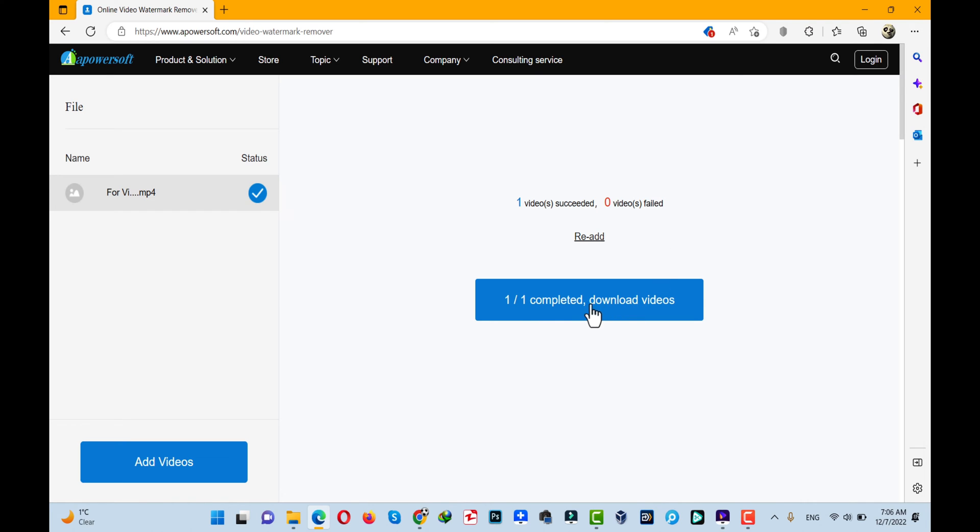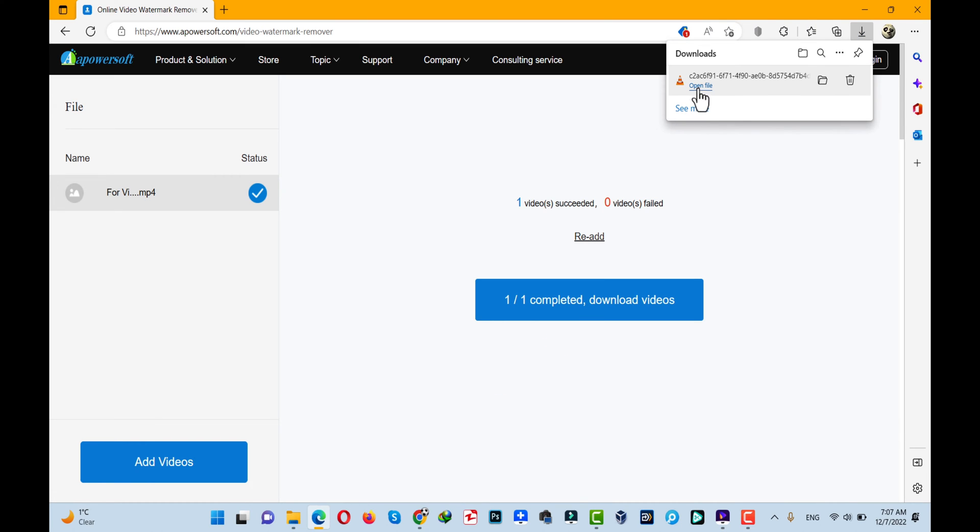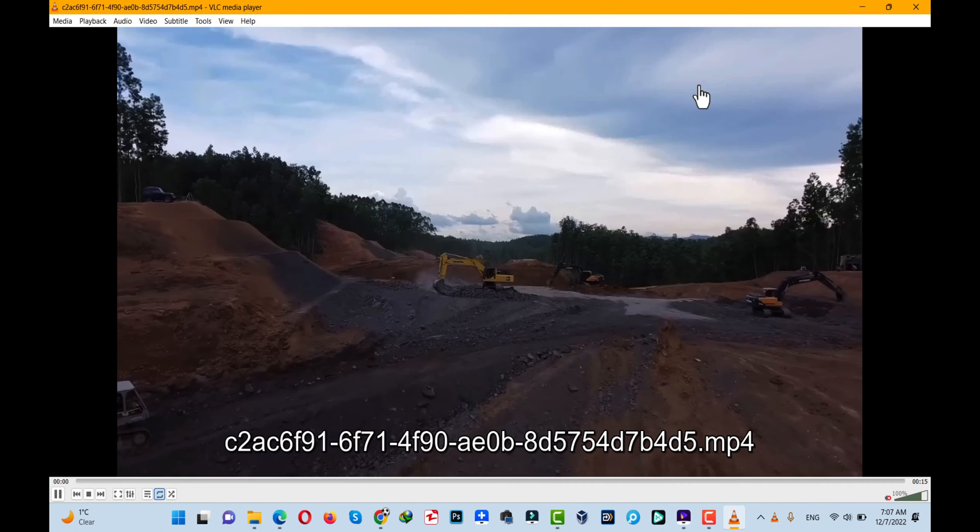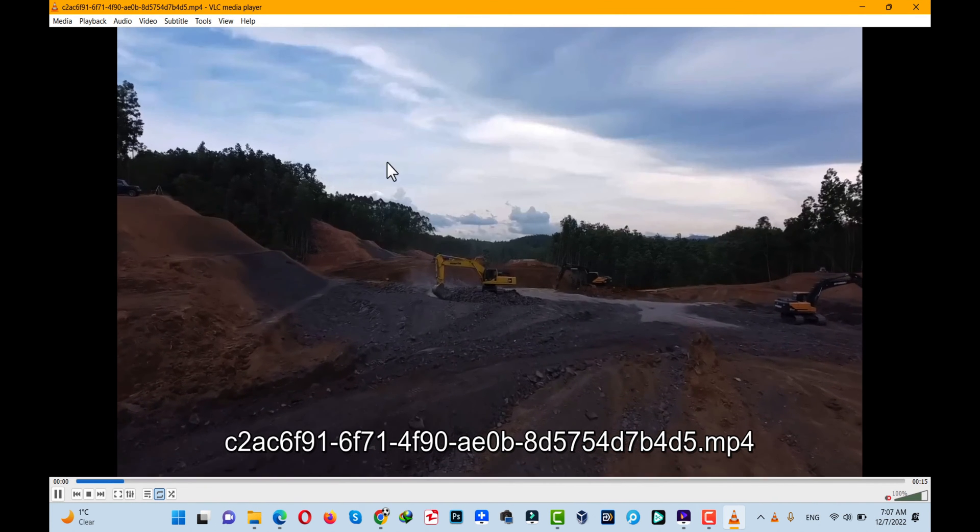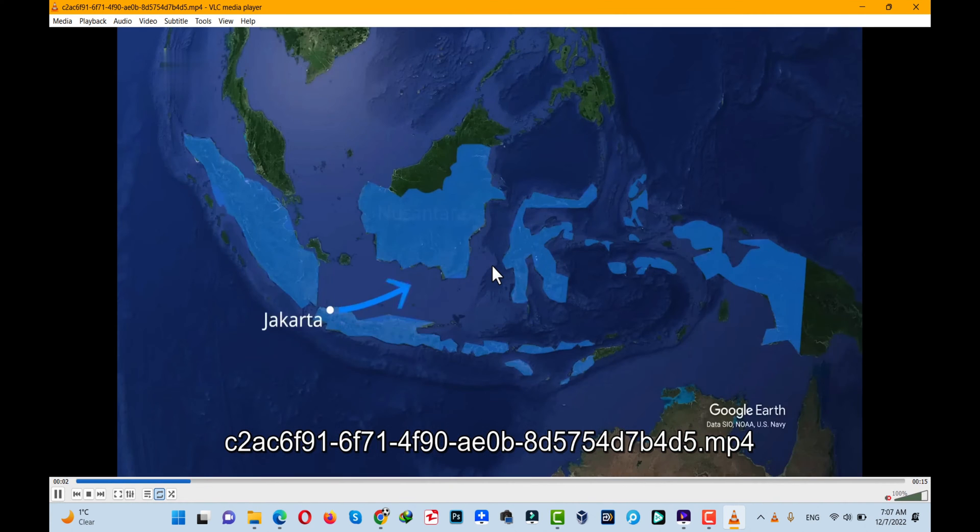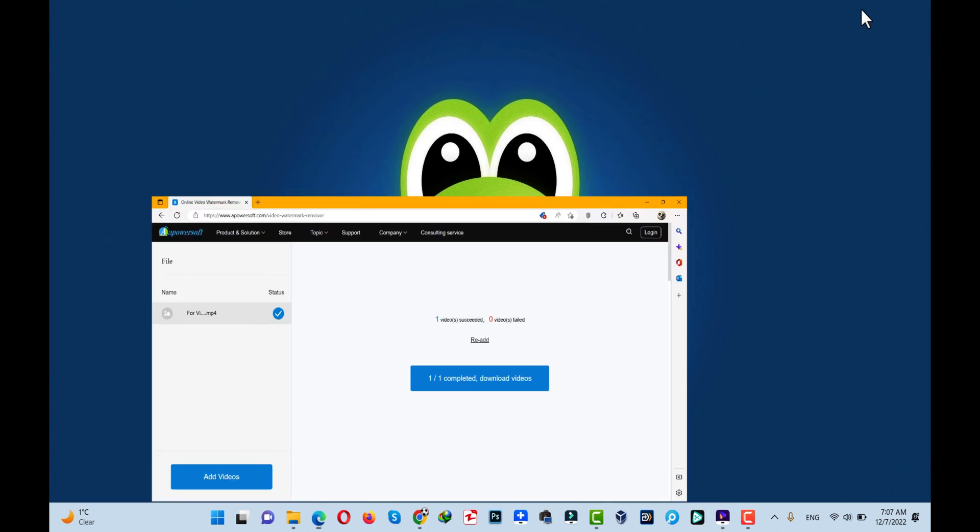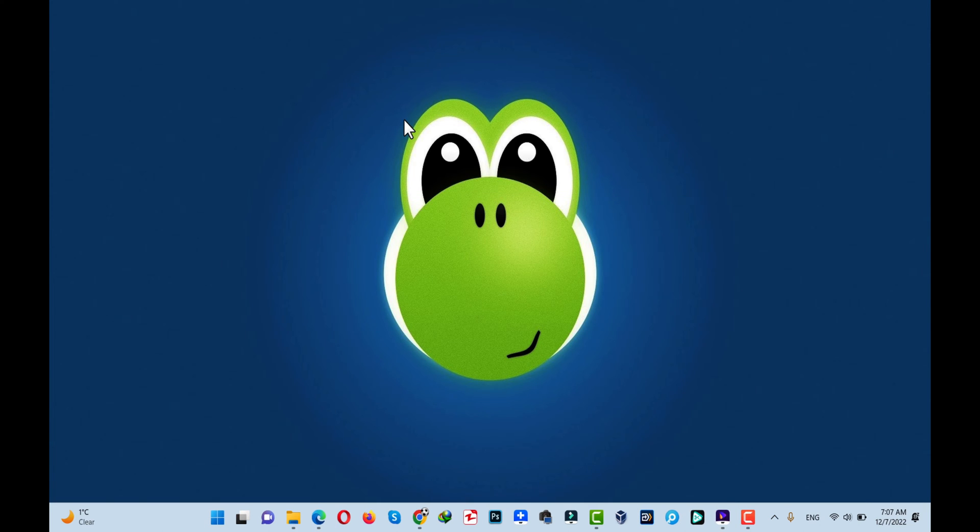Now all you have to do is click on this blue button to download your video. All right, now let's see. This is the video that had the logo, and now let me show you the before version—I mean the video that contains the logo. As you can see.